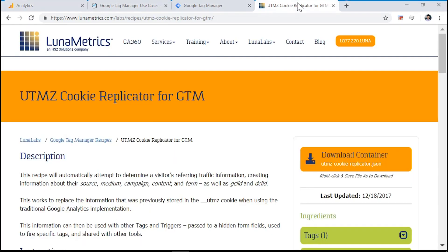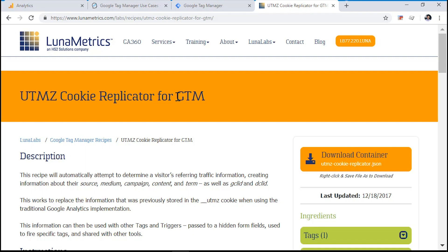Before we continue, I would like to mention that the custom JavaScript that I will use during this video was based on the UTMZ cookie replicator created by the team of Lunametrics. But keep in mind that the code that I will use is a bit modified compared to the Lunametrics code. All right, so let's start.